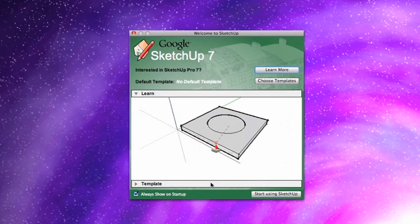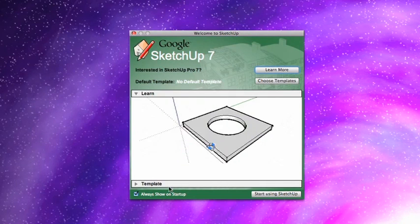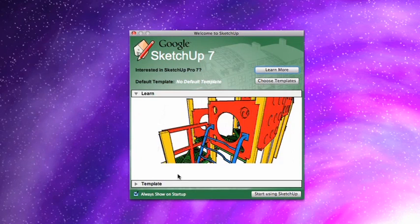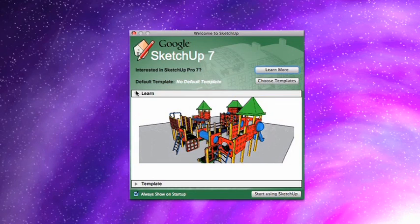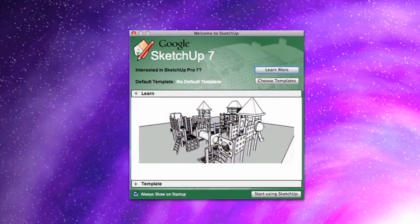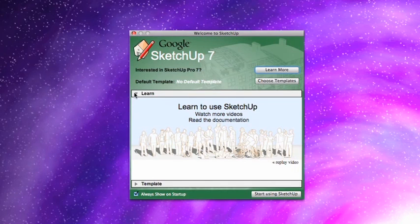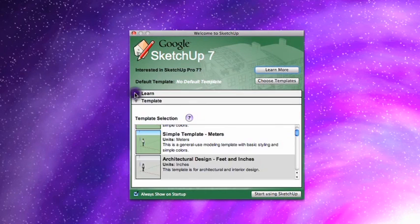Now, if this is the first time you're launching SketchUp, you're going to see this window. The first thing you have is this Learn section here. I haven't found this section to be particularly helpful. So I just click this Closure Triangle right here to collapse that.